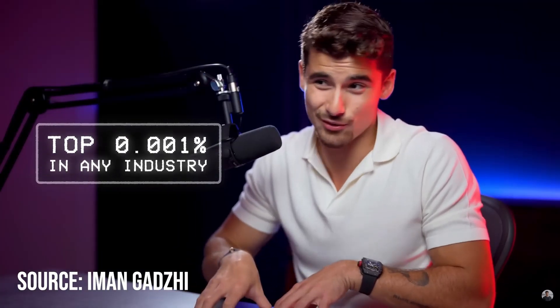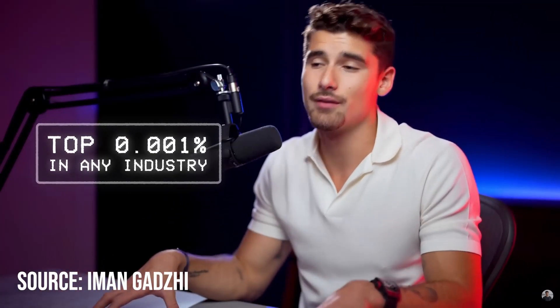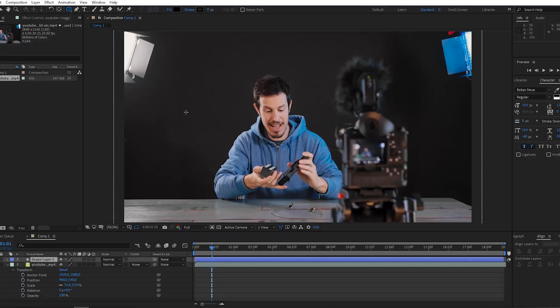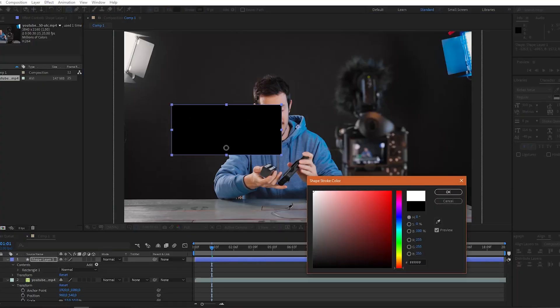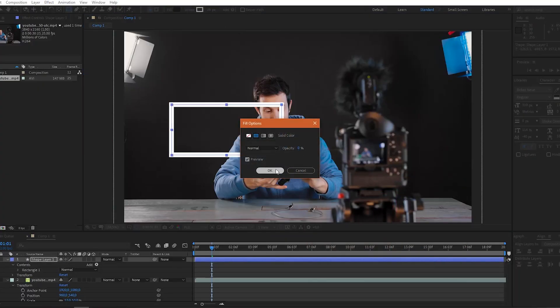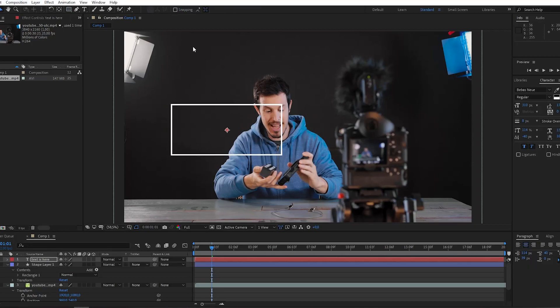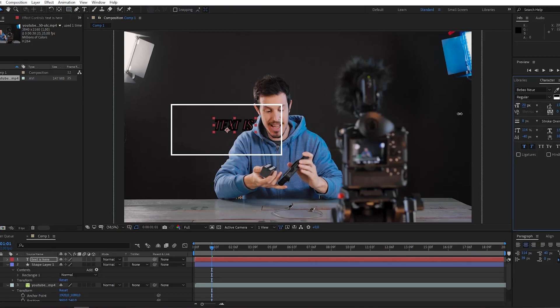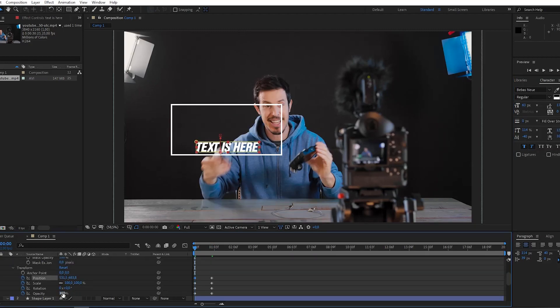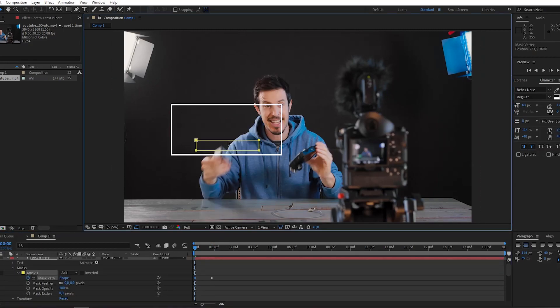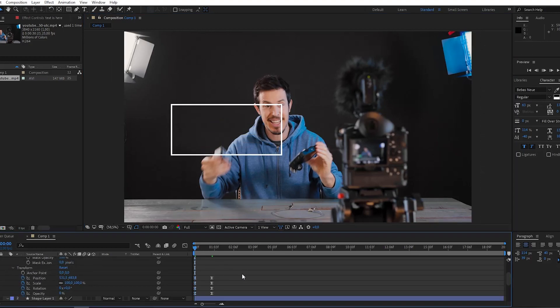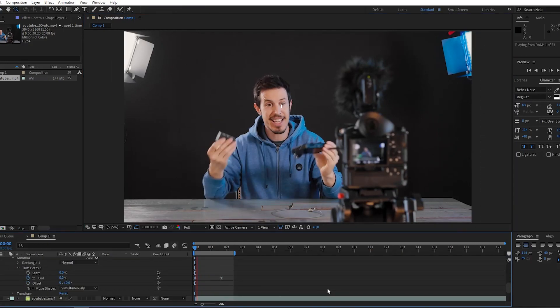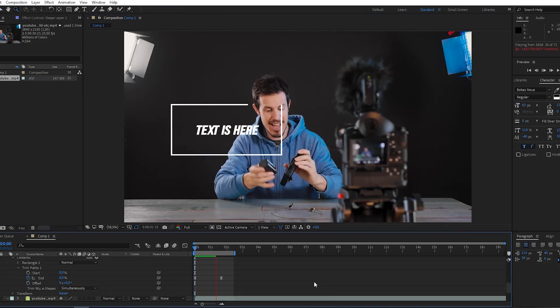For this animation we are going to need text and rectangle tools. First create a rectangle and remove the fill color. Increase stroke size and then using the type tool create a text box. Here you are going to create a mask. Next by adjusting position and opacity you can create the desired effect. Then by using trim paths you can create a downloading effect.